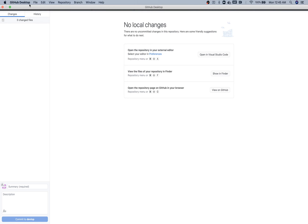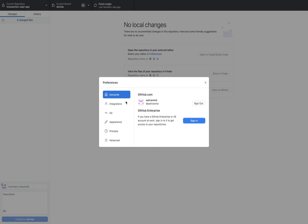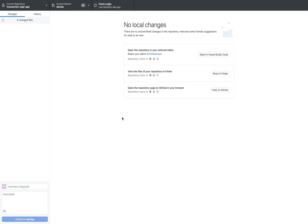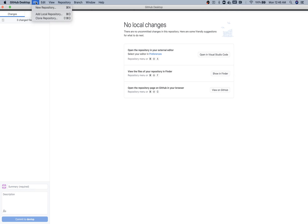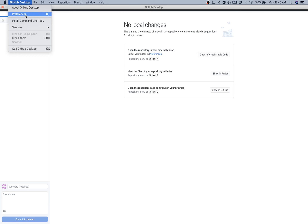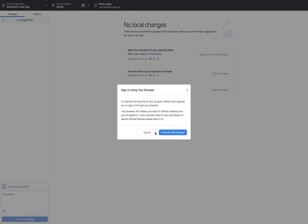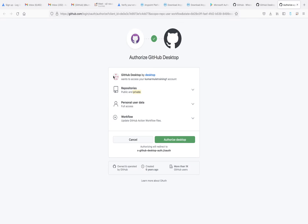Let me log out so you will get the same user interface — it will be blank for you. What you need to do is log in. Go to Preferences, and there it will ask for a sign-in option. Do not select Enterprise since we don't have an Enterprise license. Select github.com, click Sign In, and it will ask to continue with the browser. Click that, it will go to the browser and ask to authorize the desktop.